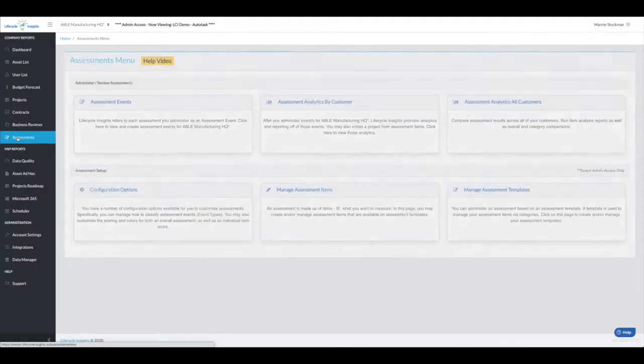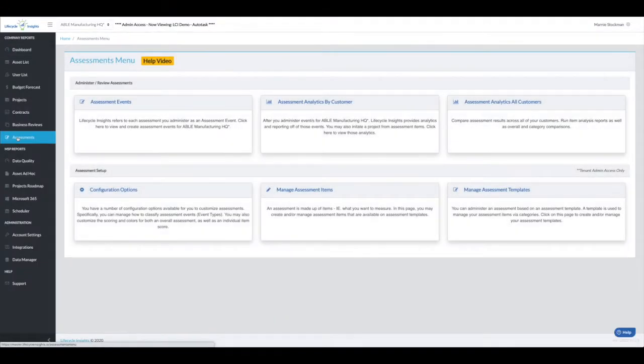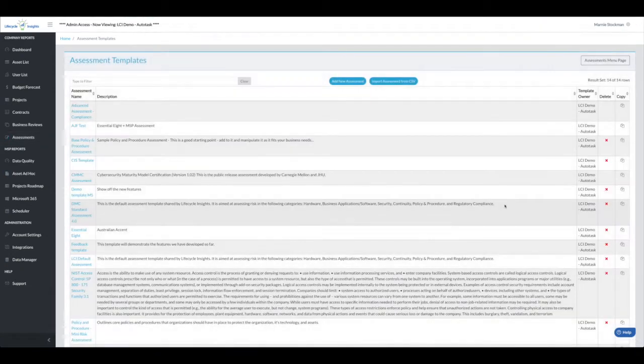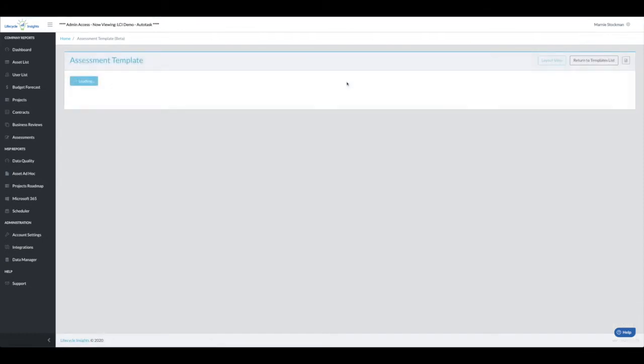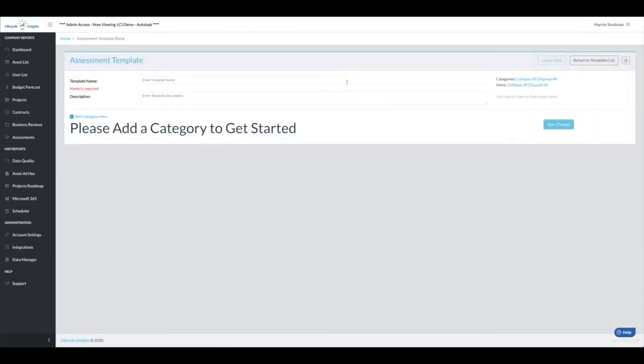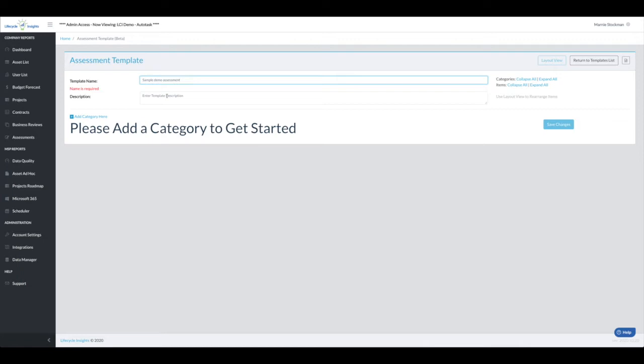Previously, as you headed in to make a new assessment, you would have to create your items first. Now we can dive right into a template and build a new assessment. We'll enter a sample demo assessment with a title and description.